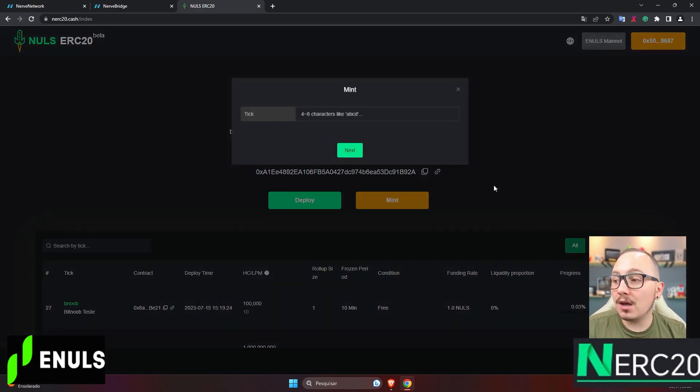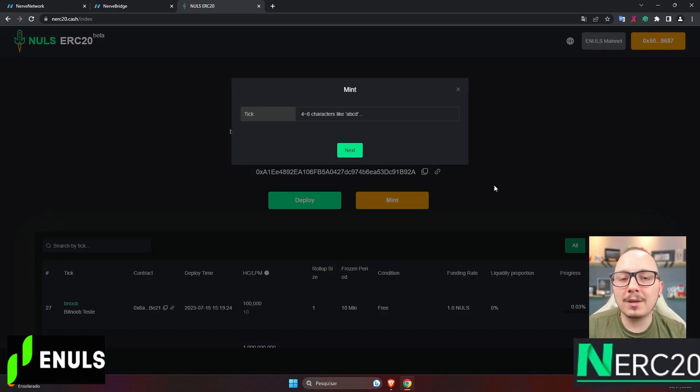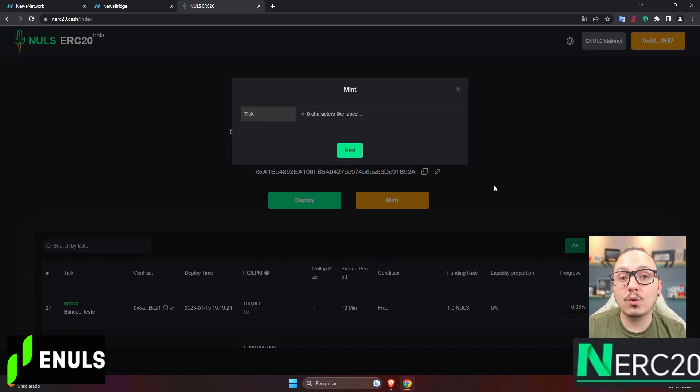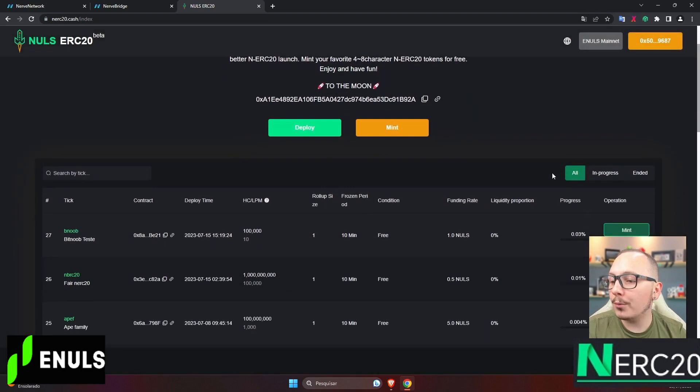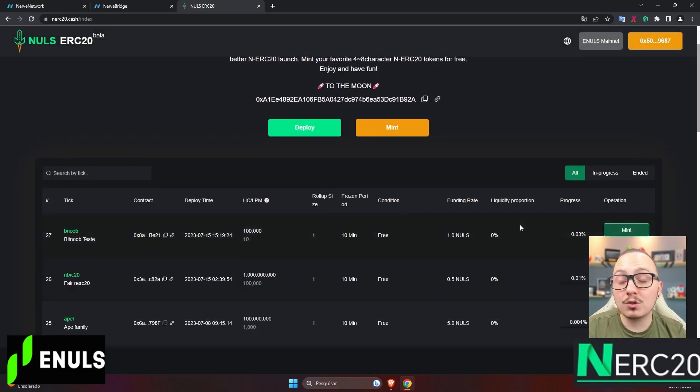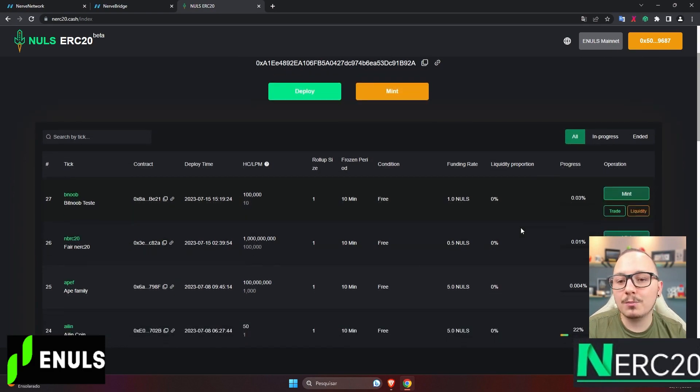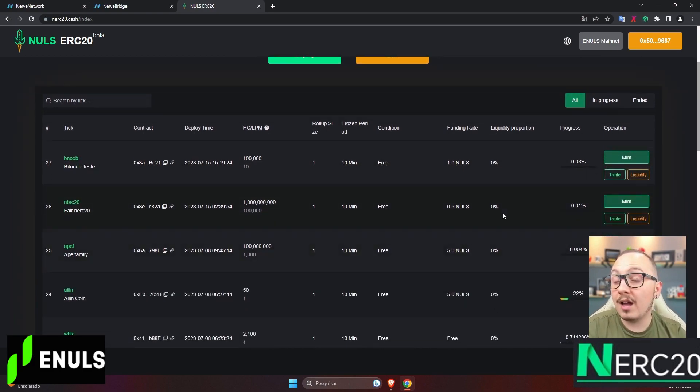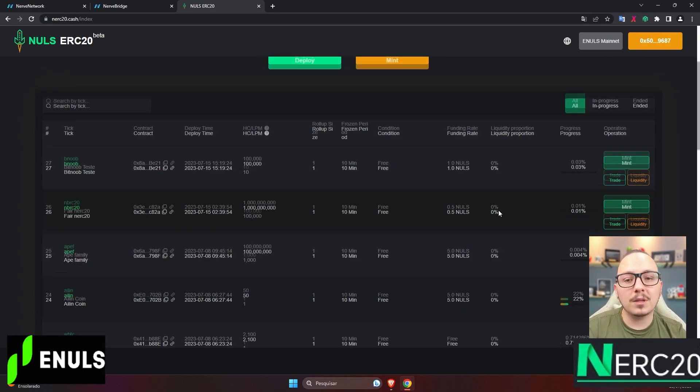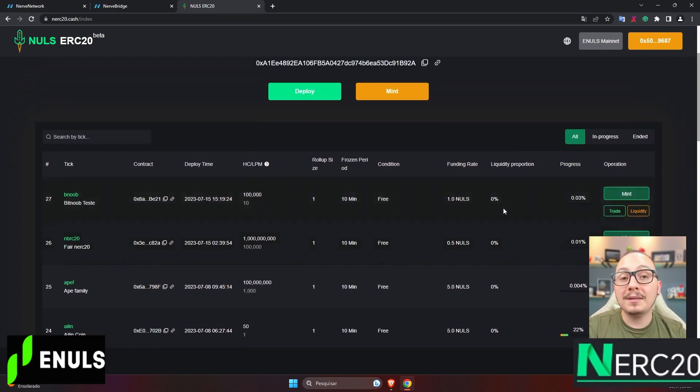The second option is called Mint, which is basically the option to mint an existing token, a token created by someone else, a platform, or a project. Below, we have a list of projects that have already created a token using this tool. As you can see, it's a tool that's still in its early stages, and there aren't many tokens yet.